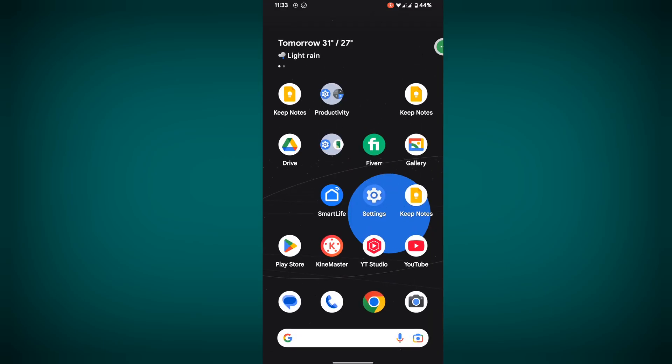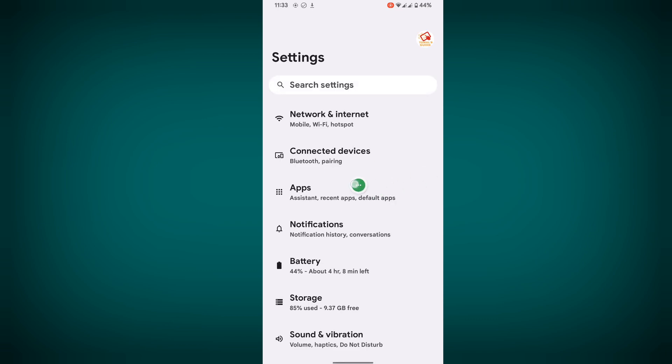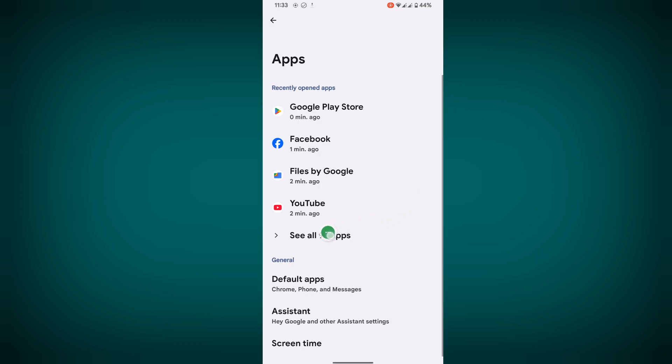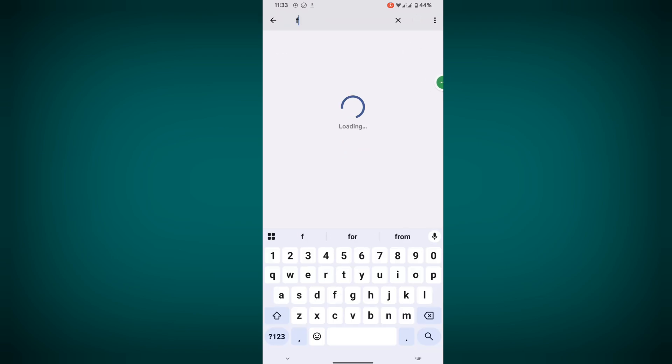Then go to Settings, then go to Apps, then go to see all apps. Now search for Facebook app and tap on it.